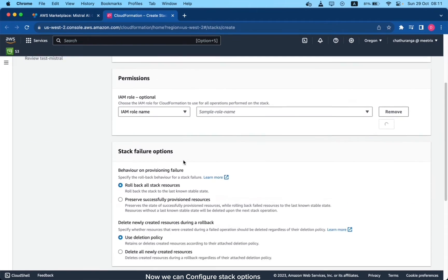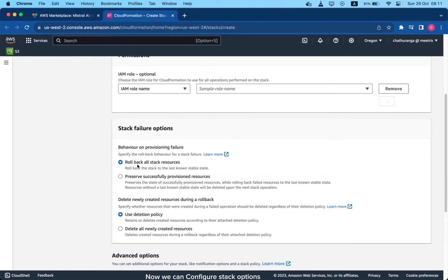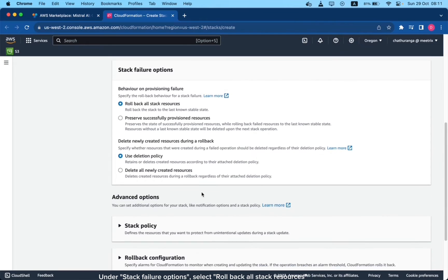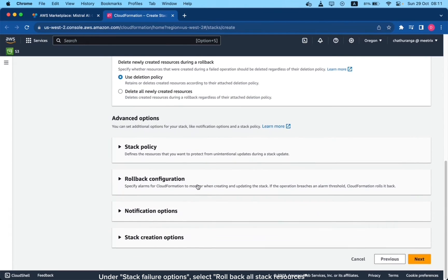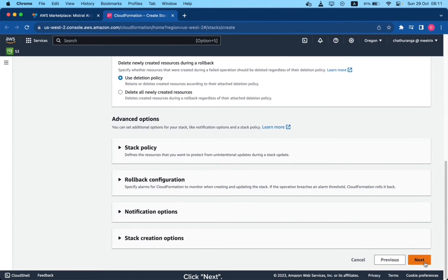Now we can configure stack options. Under stack failure options, select roll back all stack resources. Click next.